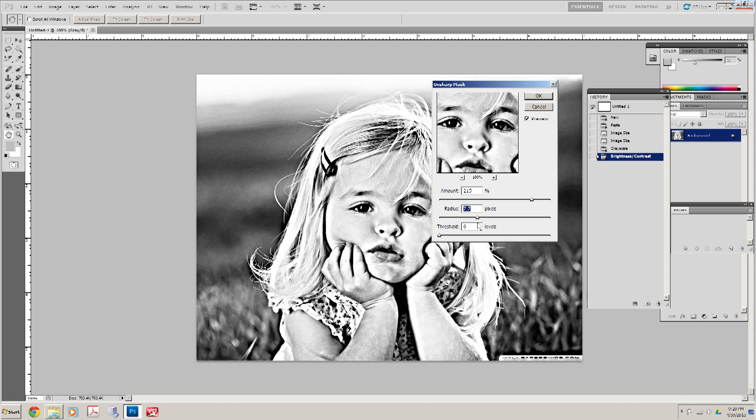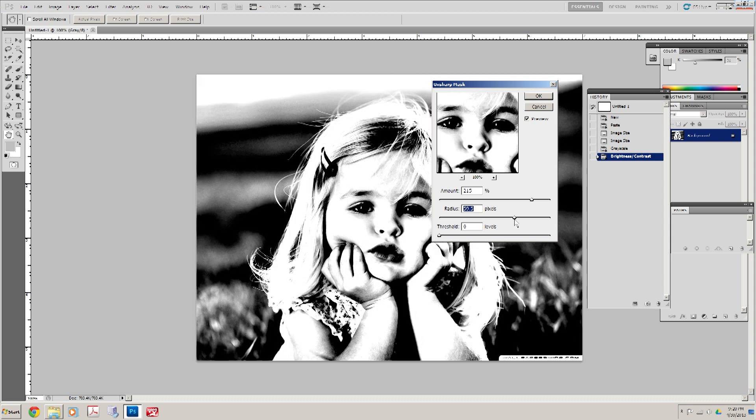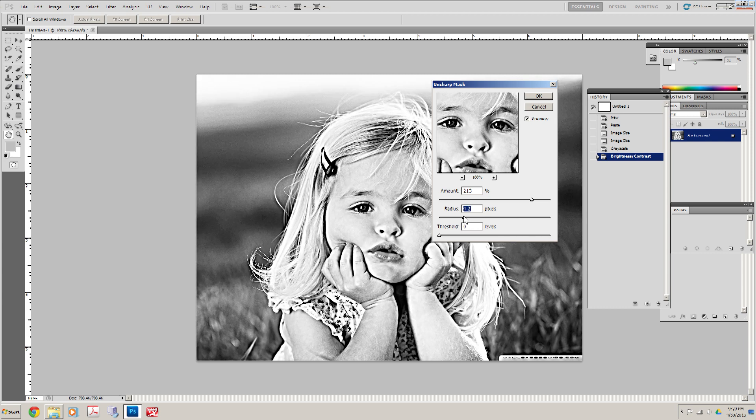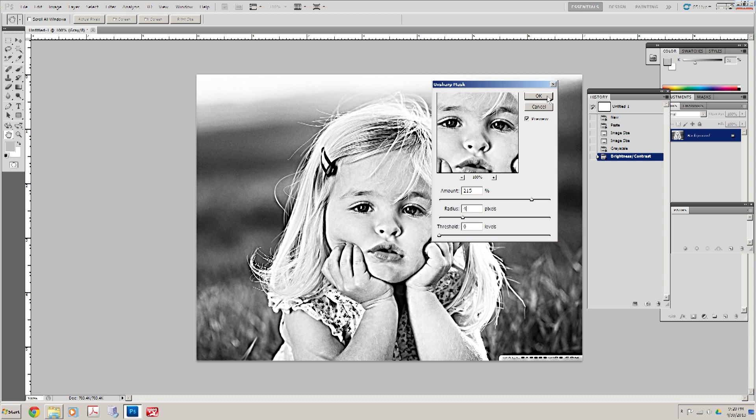We can really beef it up here. Let's take it back to four because that's what seems to work well for me. Click OK. All right.